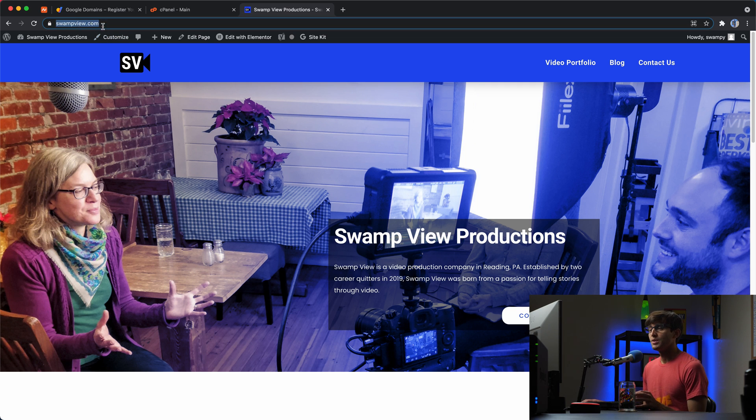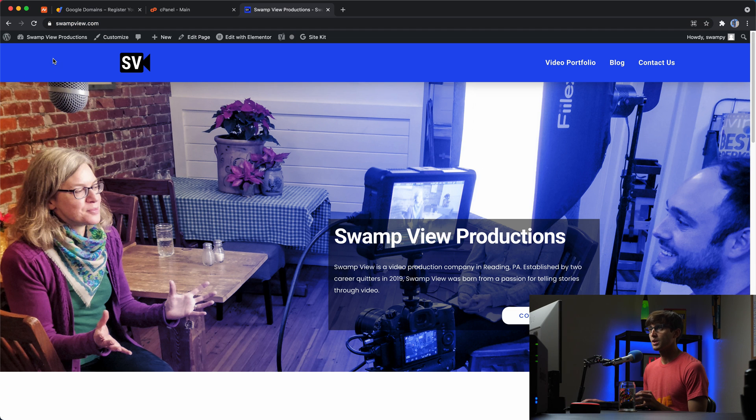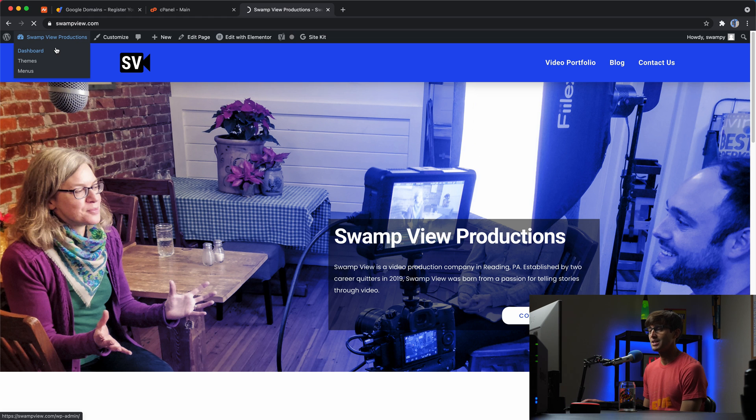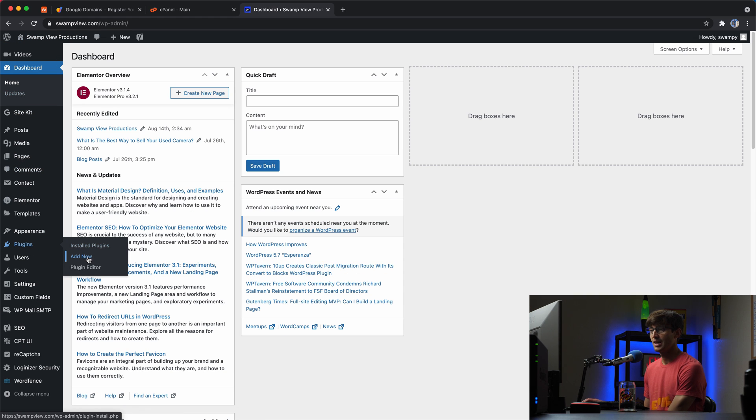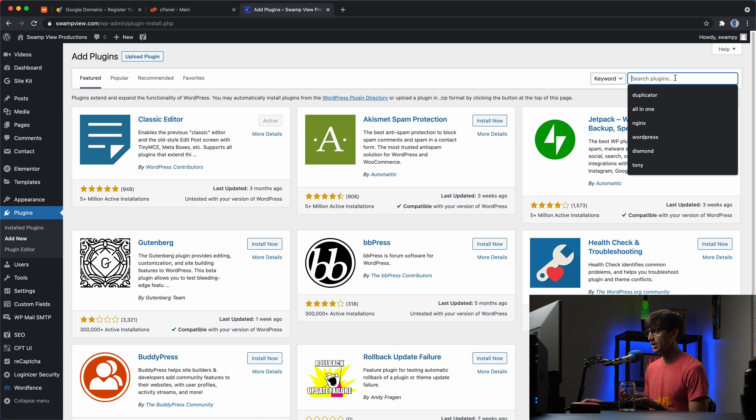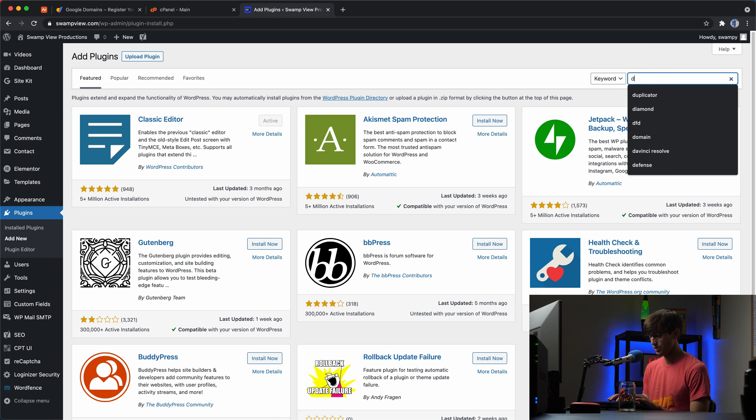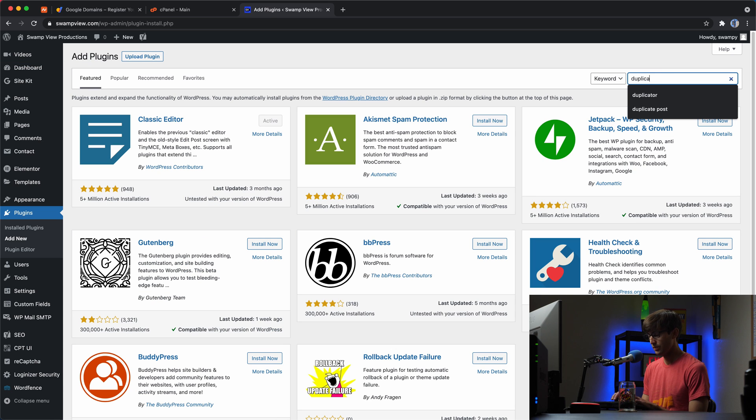The website that we're going to be moving is swampview.com. So what we're going to do is first start by going into the WordPress admin dashboard and installing the duplicator plugin. So let's go to the plugins, add new, and we will search for duplicator.